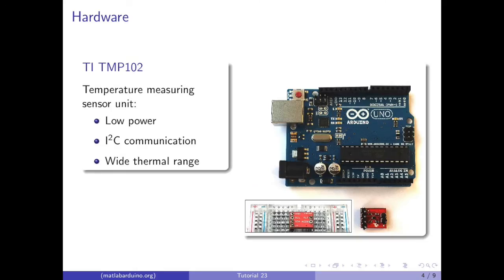We will also be using the Texas Instruments TMP-102, which is a low-power, two-wire, serial-output digital temperature sensor that operates over a wide thermal range.